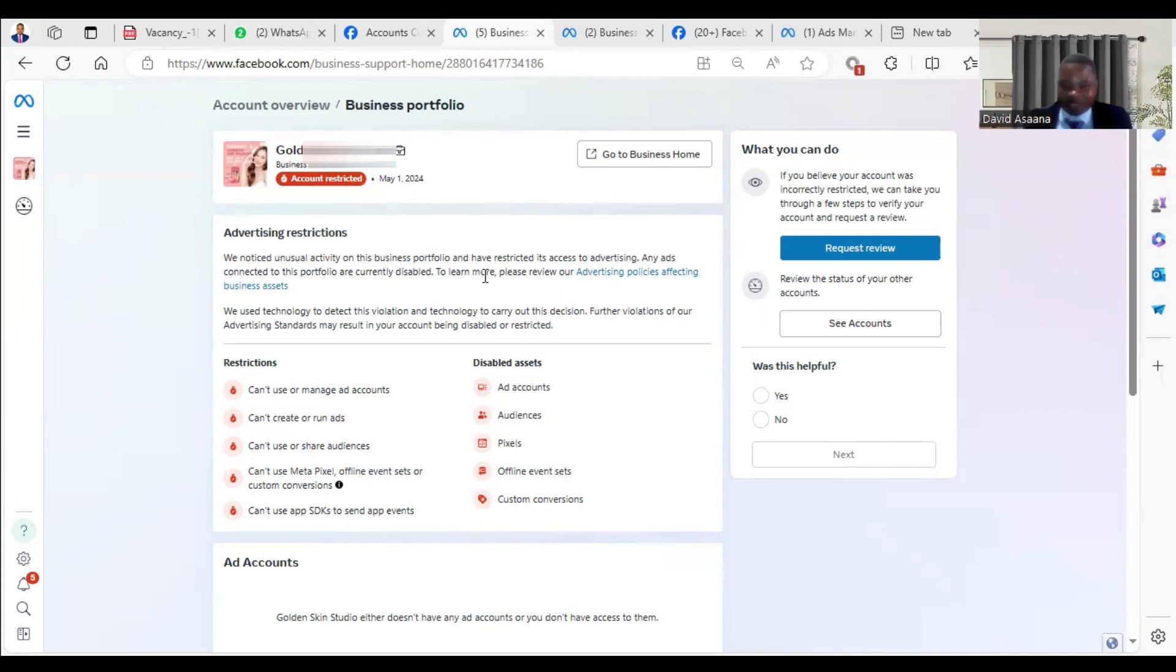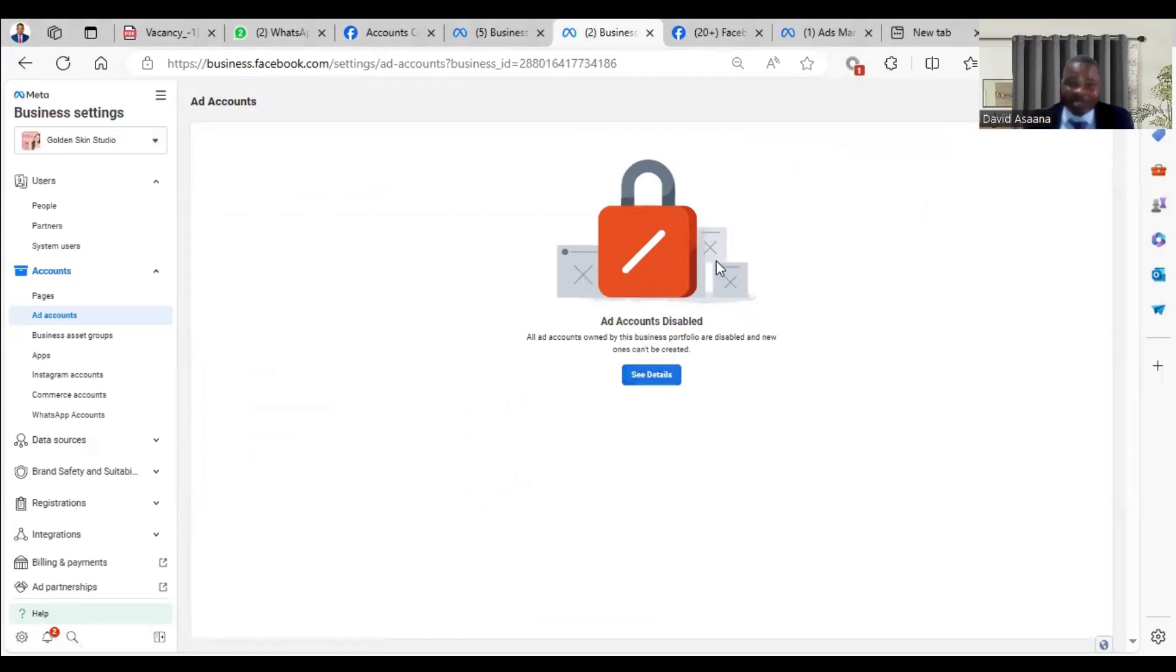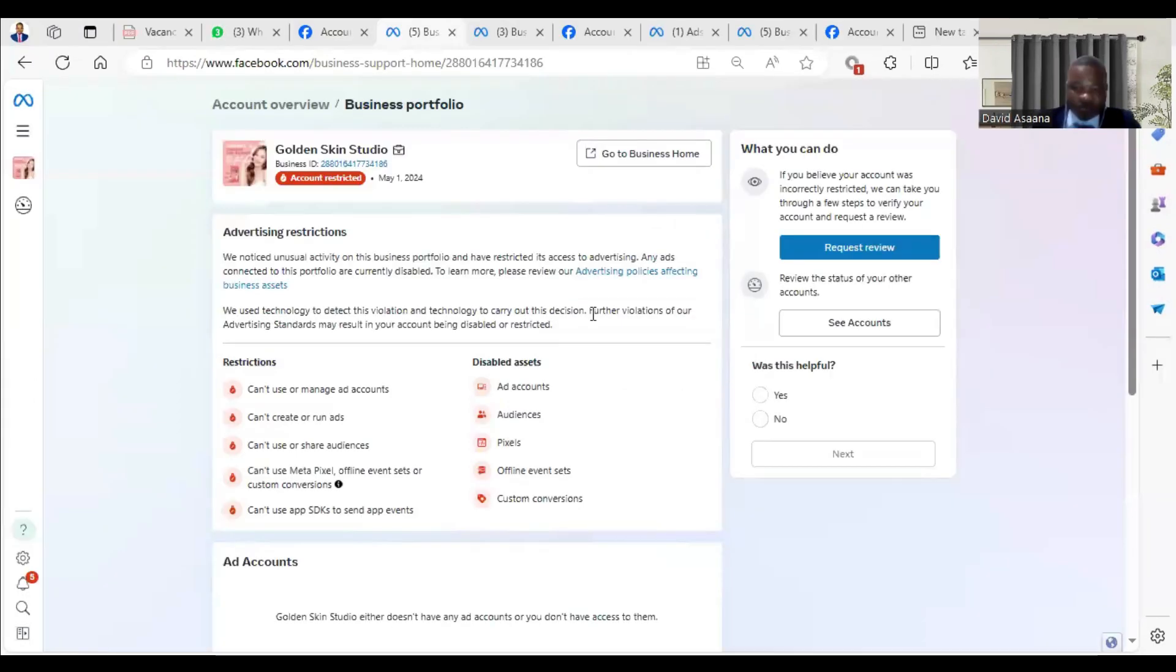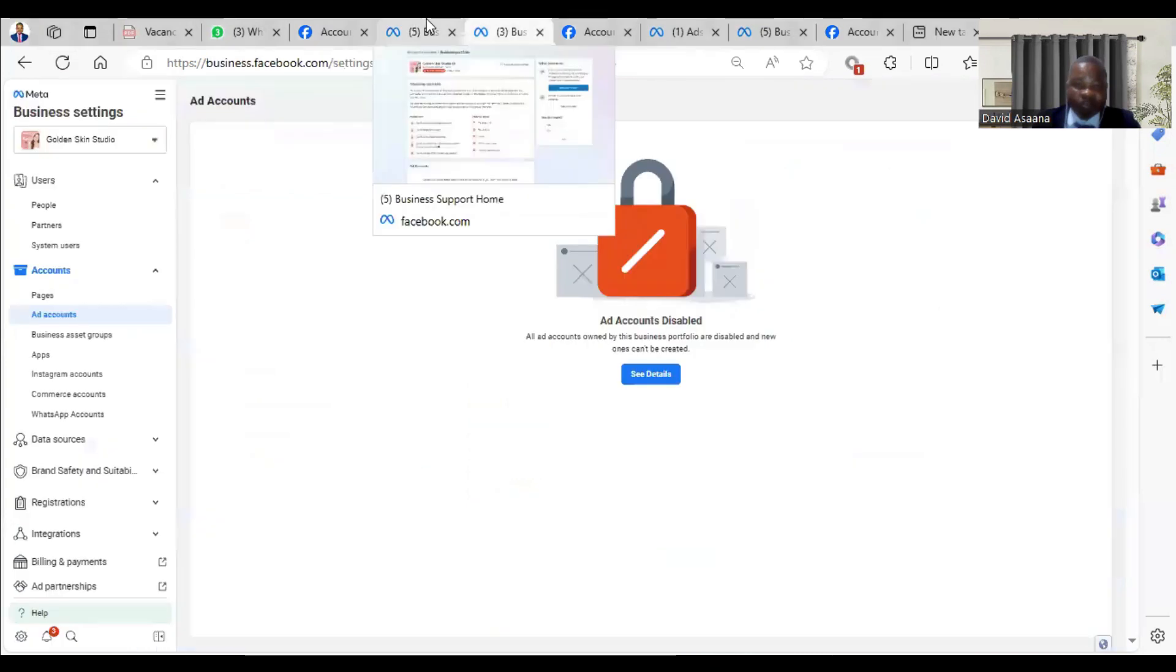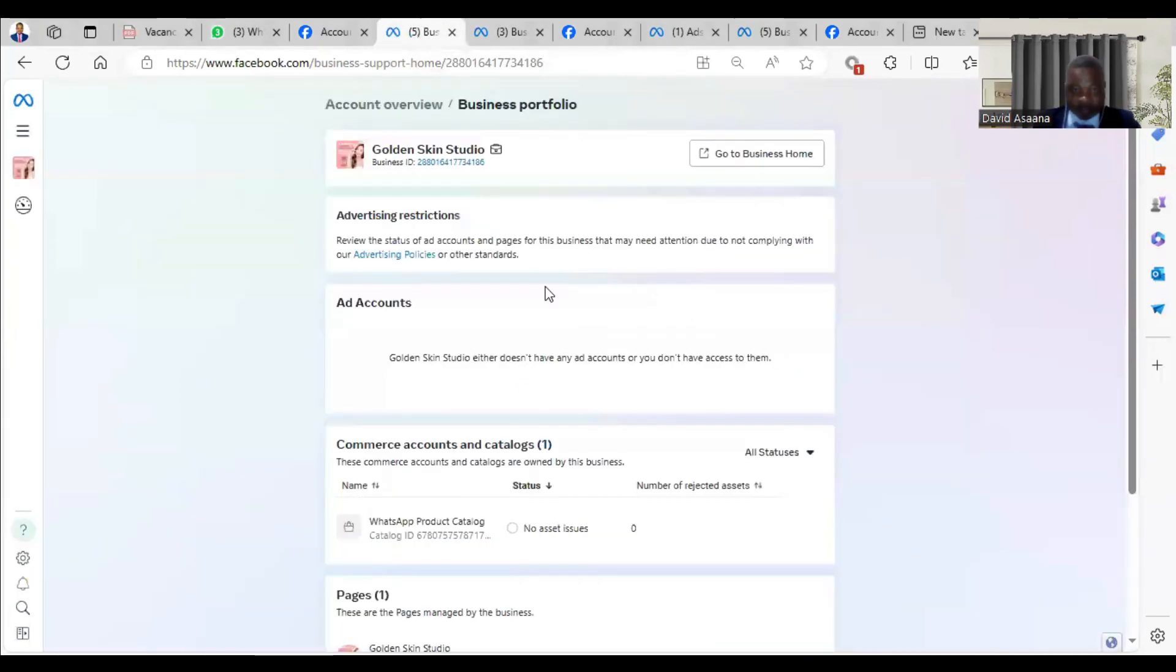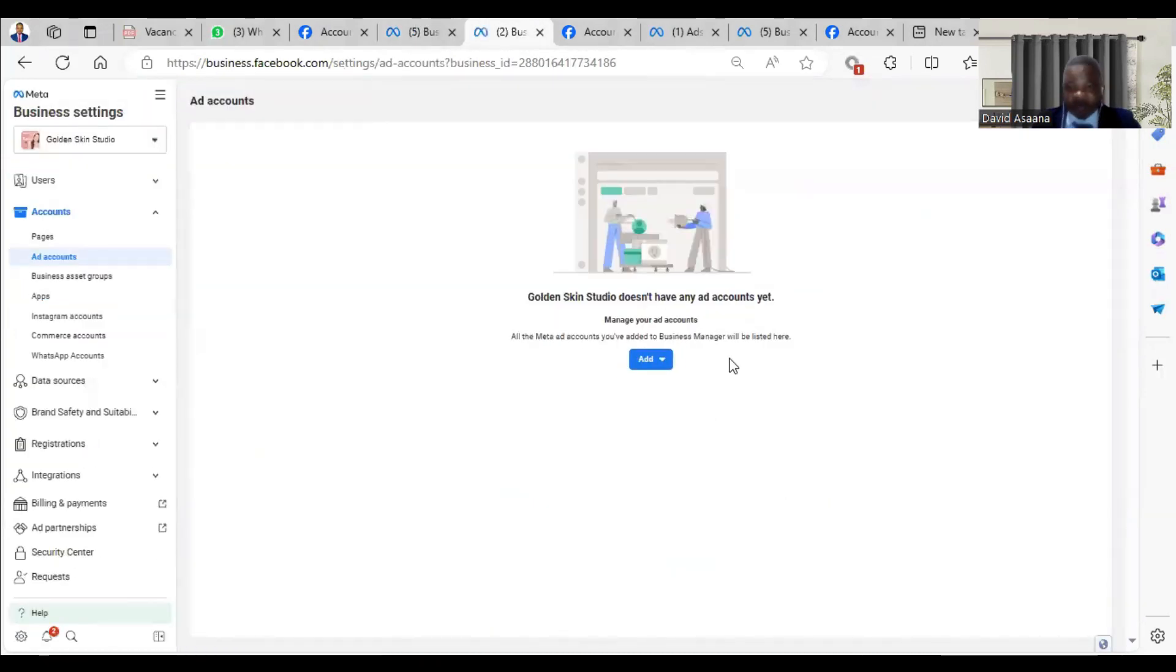The advertising account and the business manager have been restricted. As you can see here, it says other account disabled. We can't create any ad for this particular ad account or business manager. You can see this account was restricted but I have reinstated it. So now let me refresh and you see how it is. If you check here and check here, you see all of it is showing that it is restricted. So when I refresh here, you see it is reinstated. When I also refresh here, it is also reinstated.